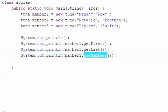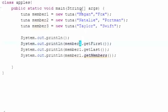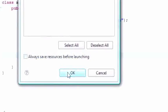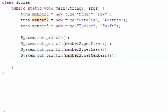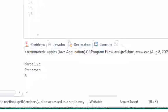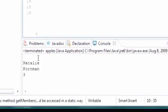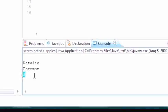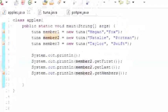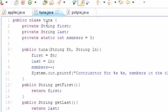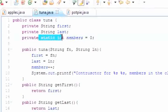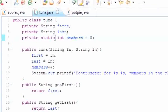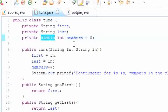So now let's go ahead and change that to two—member2. Now let's go ahead and run this, and now you can clearly see Natalie which is unique, Portman which is unique, and three again.